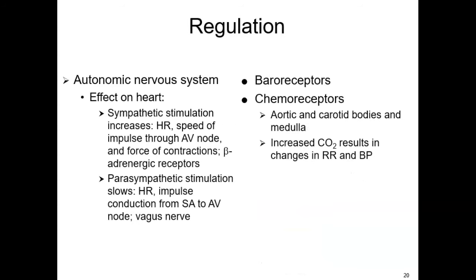The autonomic nervous system is constantly checking the body to ensure sustained adequate blood pressure. The sympathetic nervous system can increase the heart rate and contractility; the parasympathetic tends to slow that down — that's the vagus nerve. We have baroreceptors and chemoreceptors constantly monitoring carbon dioxide levels and adjusting respiratory rate. Many baroreceptors are at the aortic arch and the carotid sinus, and they are sensitive to stretch and pressure in the arterial system.